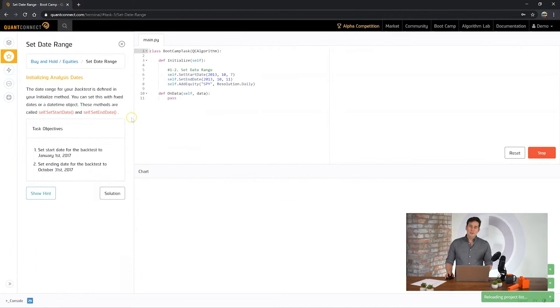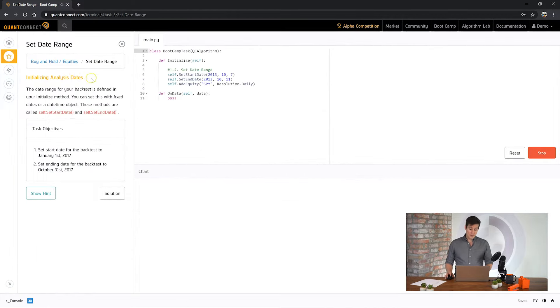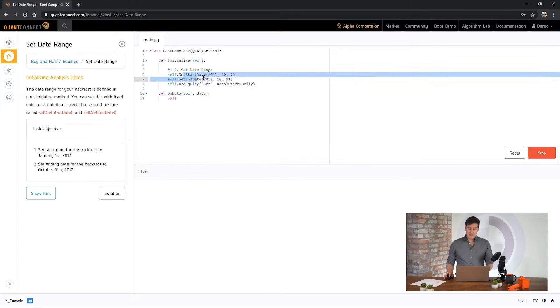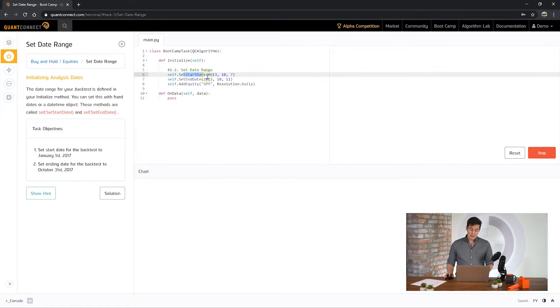Awesome and just like that we've completed our first task and we're ready to move on to the next one. So for the next one we're going to be setting a date range for our algorithm.